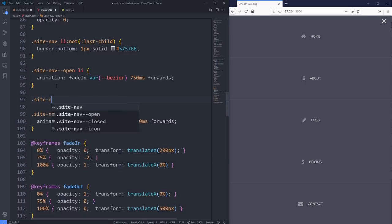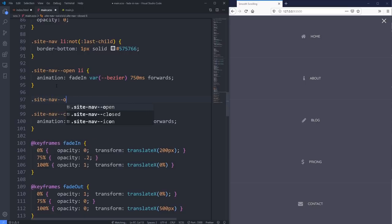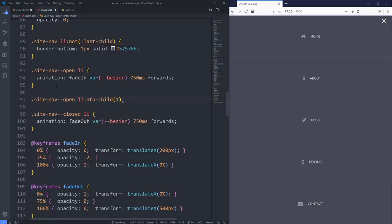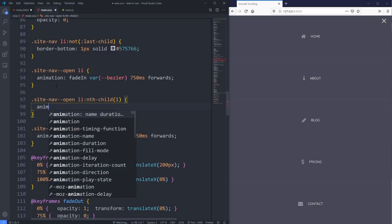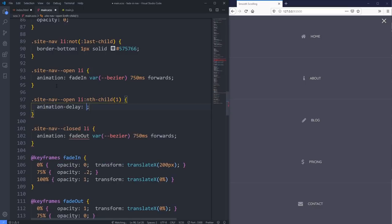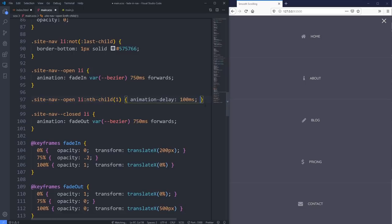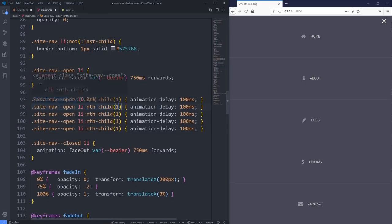Using nth-child selectors, I'll target site-nav-open li:nth-child(1) through nth-child(5) with progressively increasing animation delays - something like 0ms, 100ms, 200ms, 300ms, 400ms. Now when I click open you can see them come in one after the other as the menu opens. They all settle into place, and because of the circular nature of the menu it feels very natural.